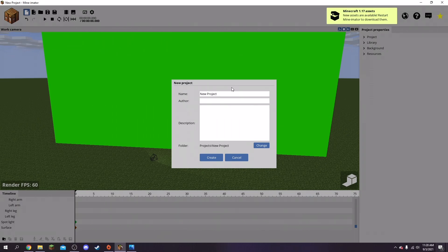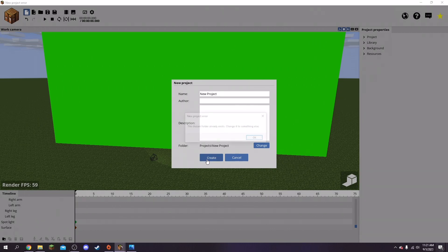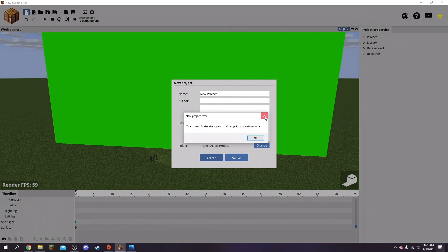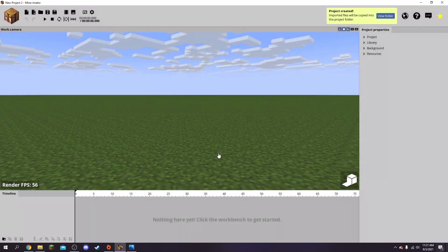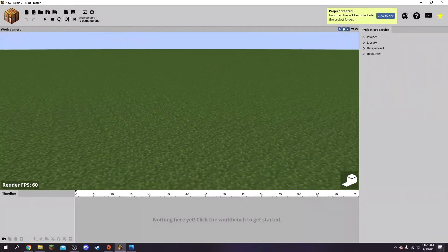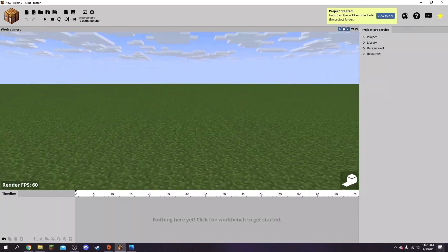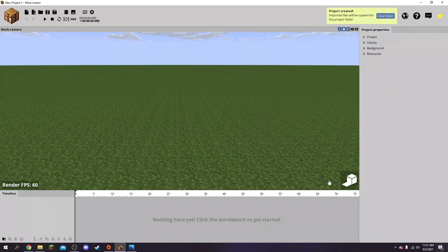It'll probably take you to this page and you can name it with the author. I don't really get why you have to put author or anything, but I'm just going to create - wait, hold on, let's put New Project 2.